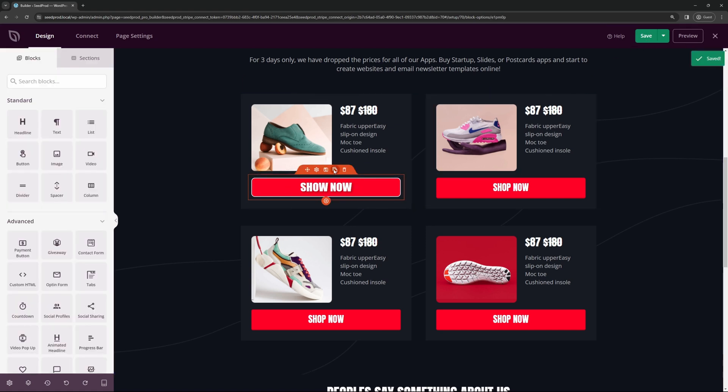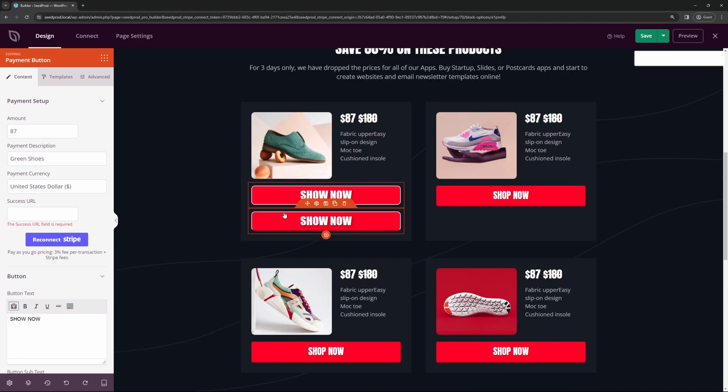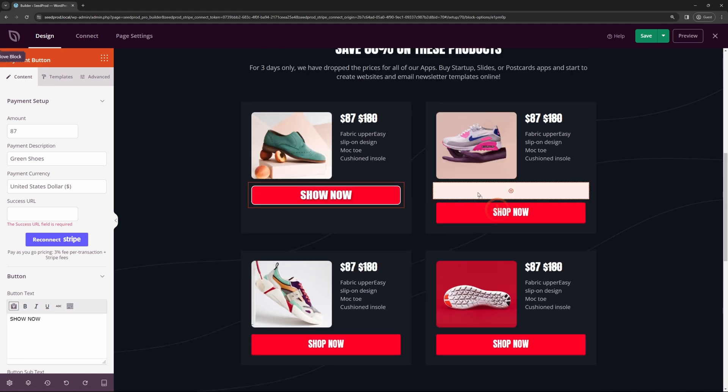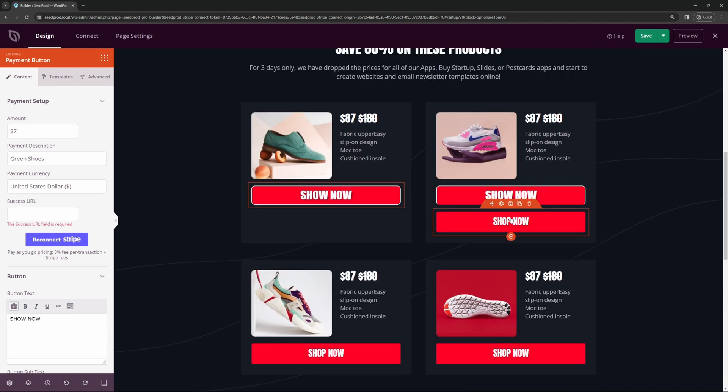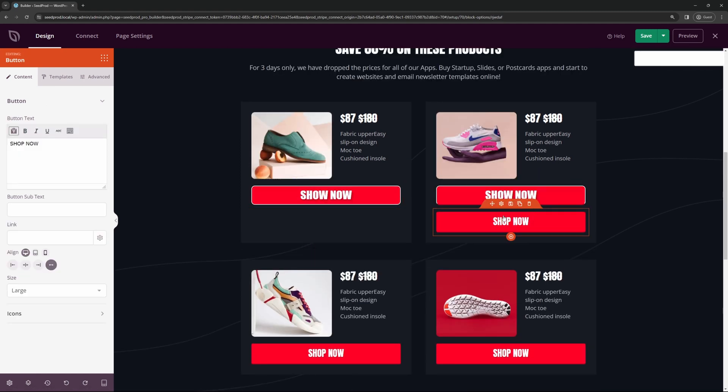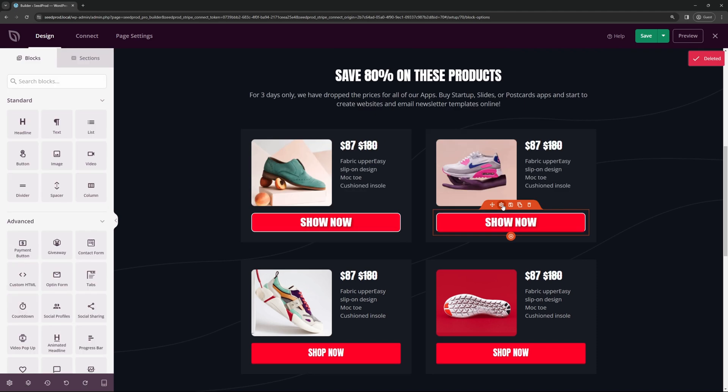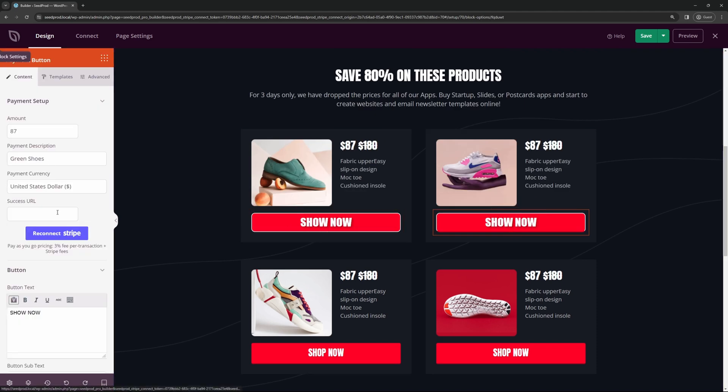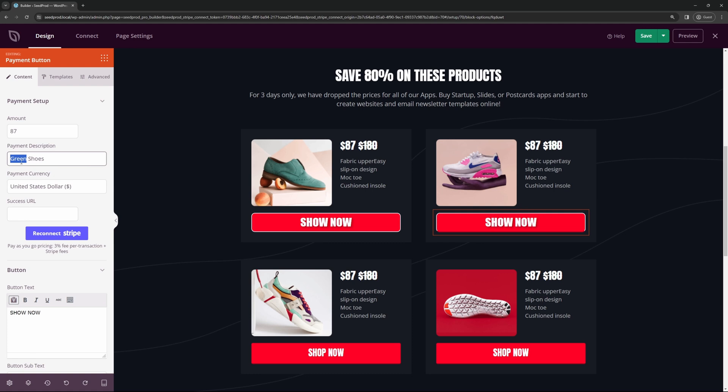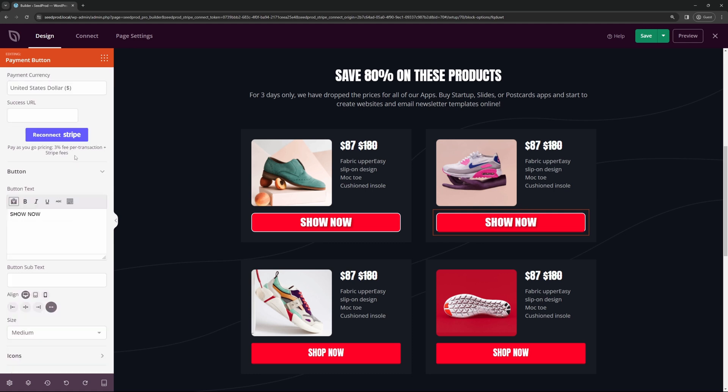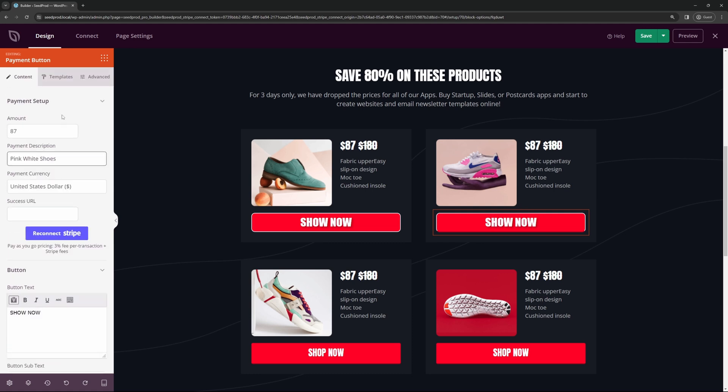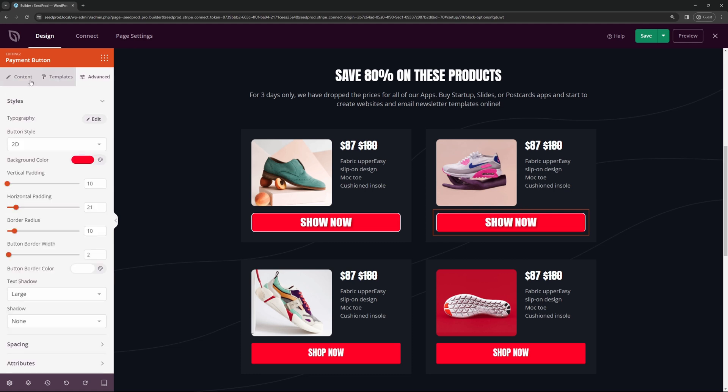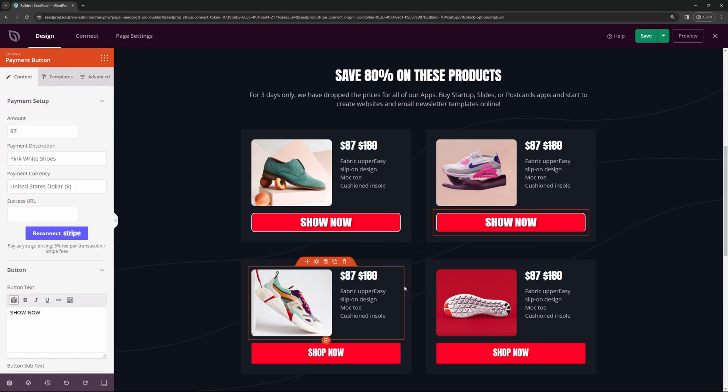And you can just simply duplicate this. And we'll just take this and grab it by the handle and bring it over here. We'll delete this old one. Click on this button. And we can go ahead and customize the second product. For example, this would be the pink or the white shoes. And you can go through the settings here if you need to.